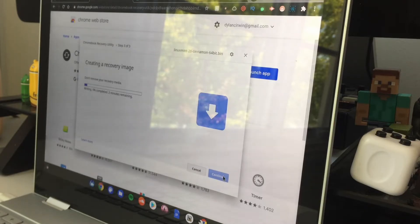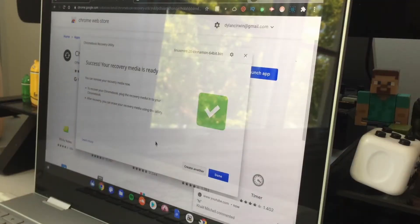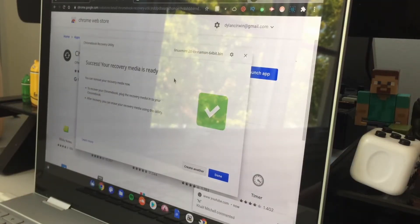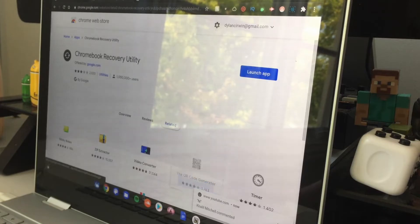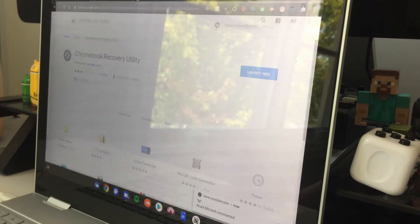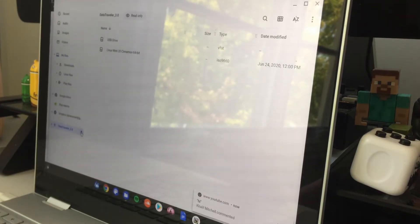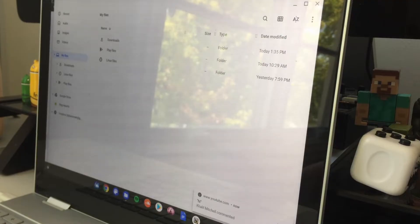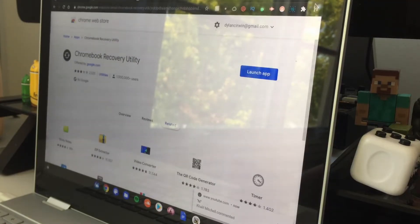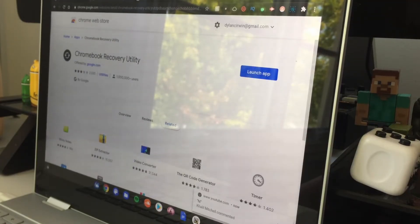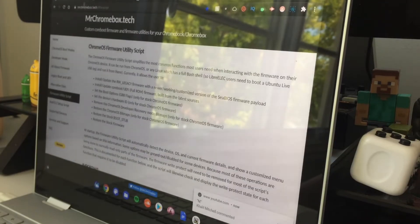Alright guys, so once it's done it'll say success, your recovery media is ready. Click done. Then open your files app, find your USB stick and eject it. Close the files app.